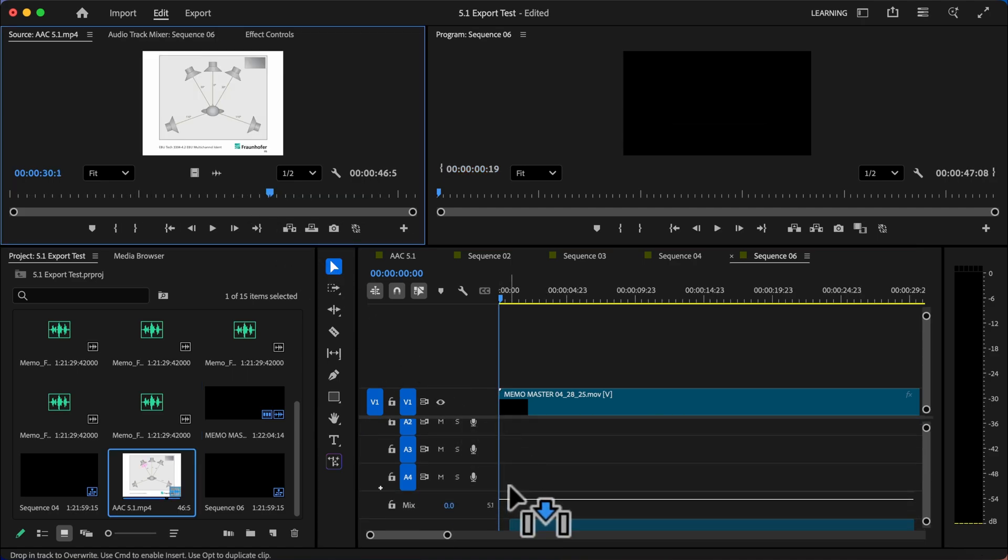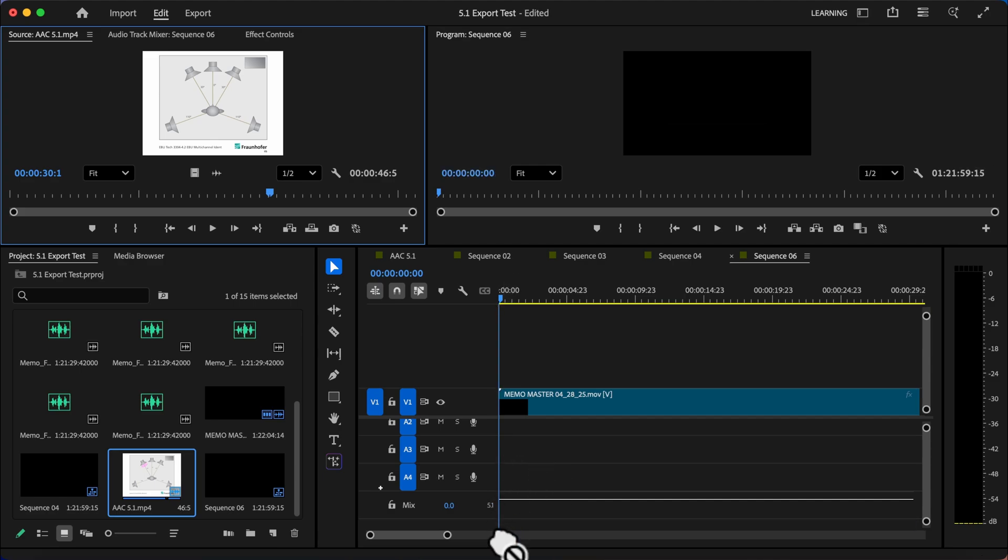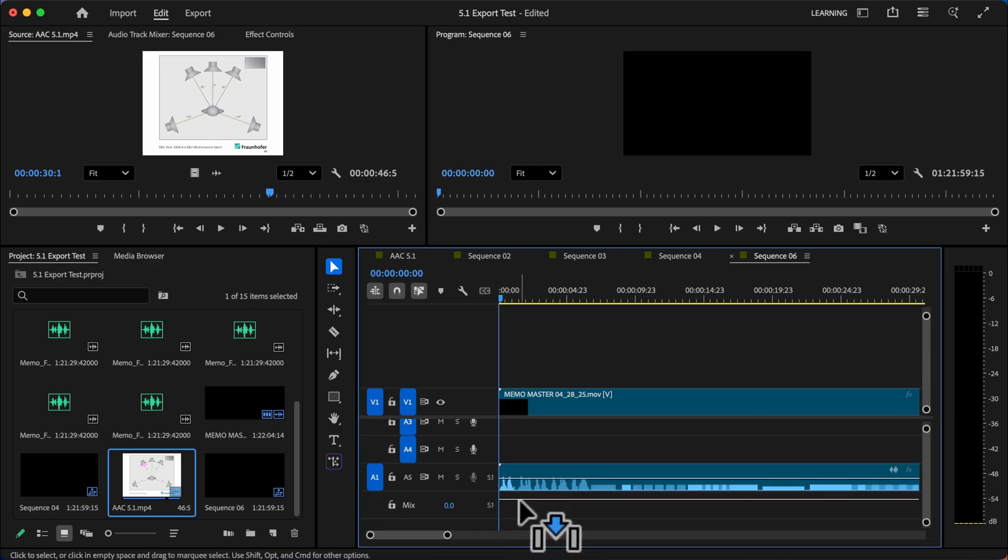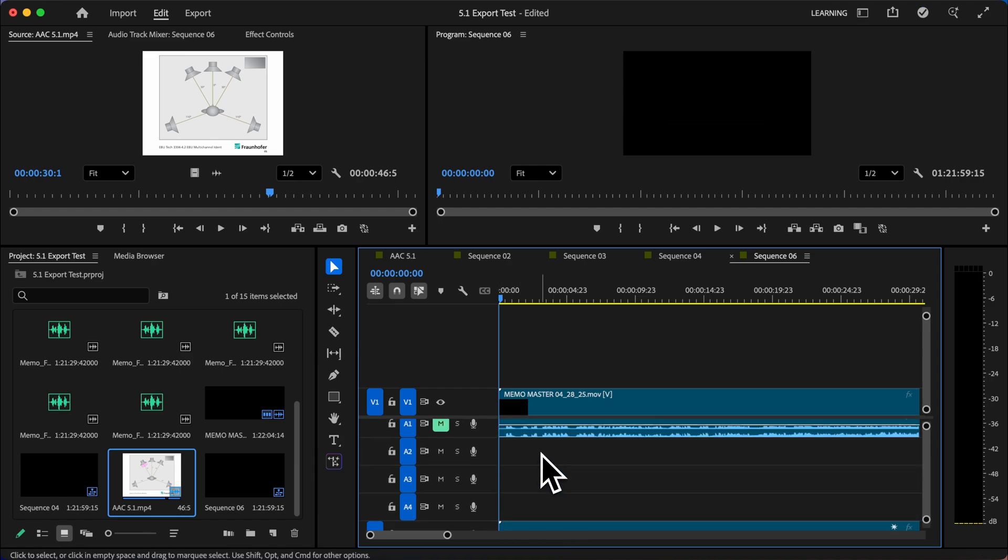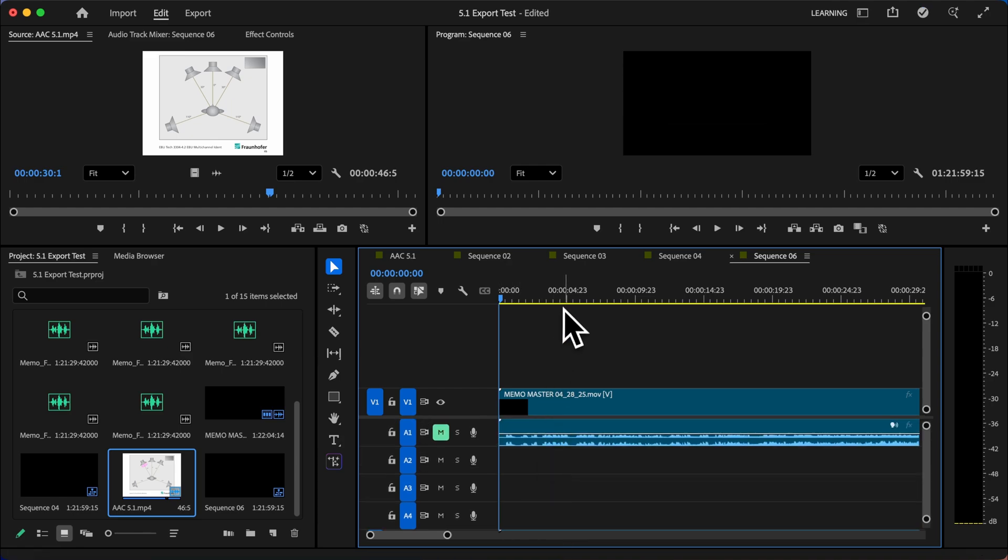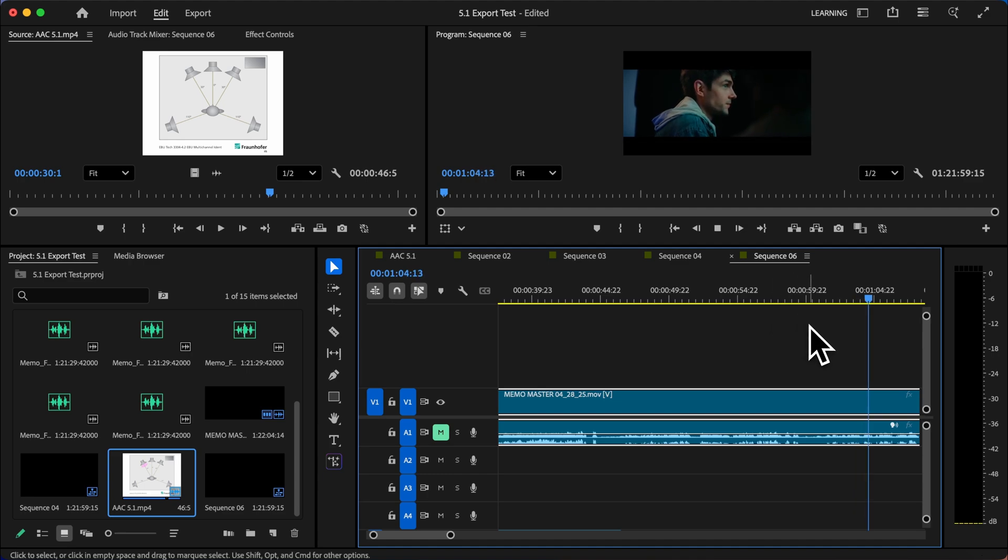I will go ahead and drag this onto the timeline. Now I don't have any 5.1 tracks already made, so I can just drop it below here and Premiere will make a new 5.1 track at the bottom. Now once that file is in, it's a great idea to check sync. So find a place in your film and make sure that everything is synced up properly.